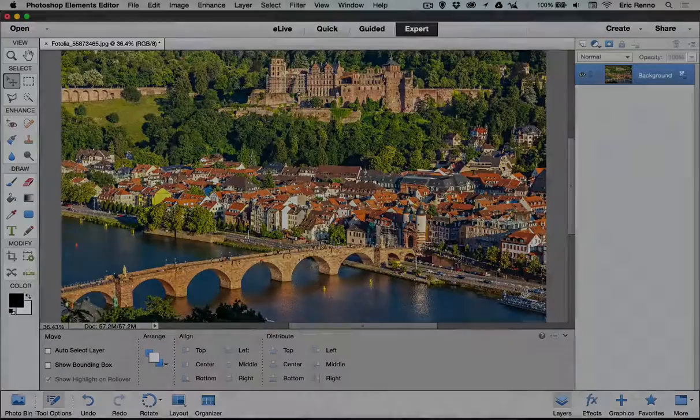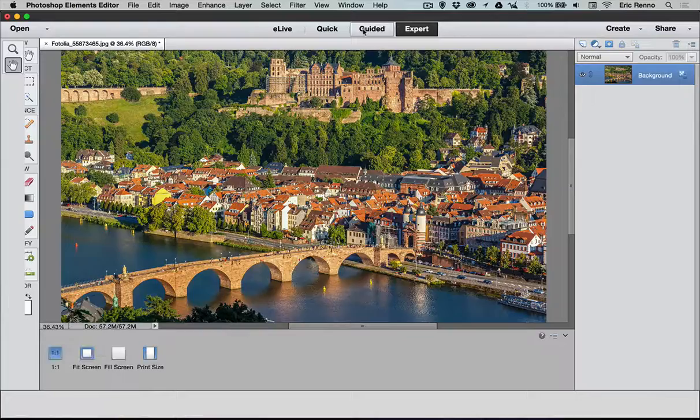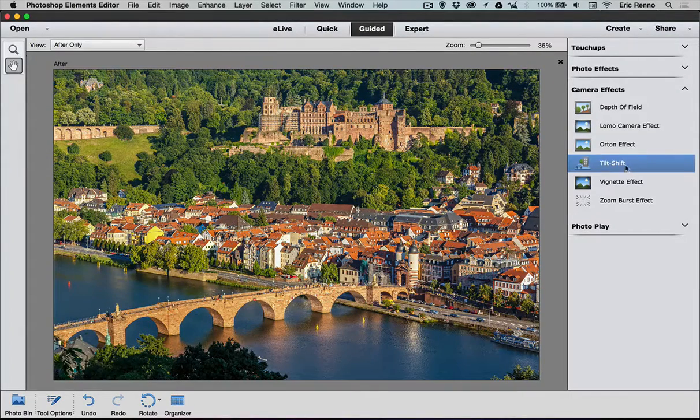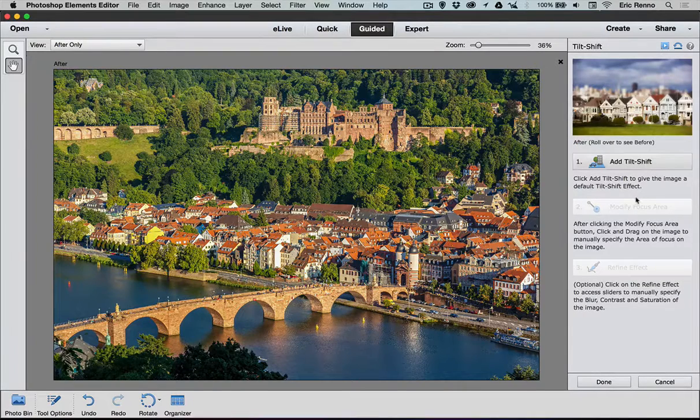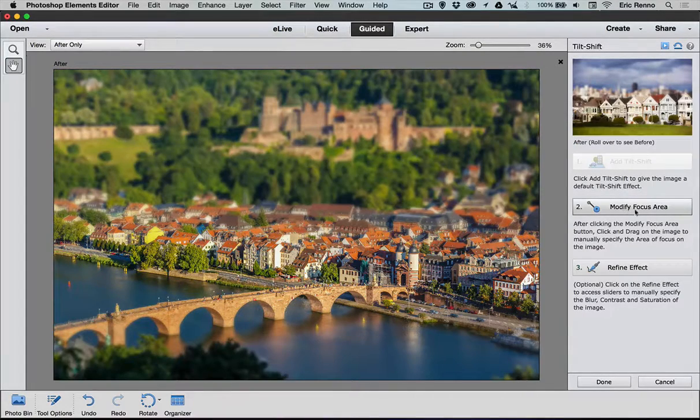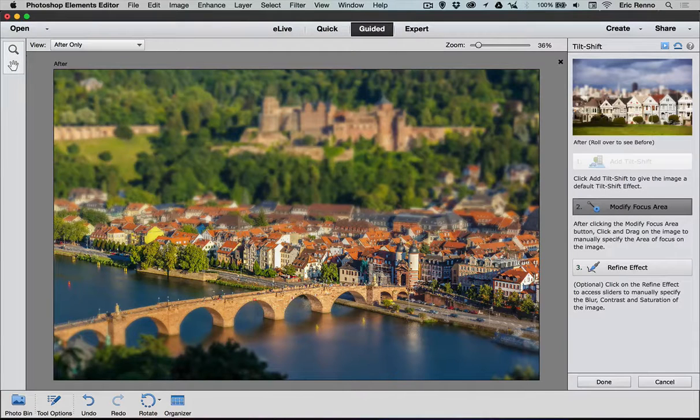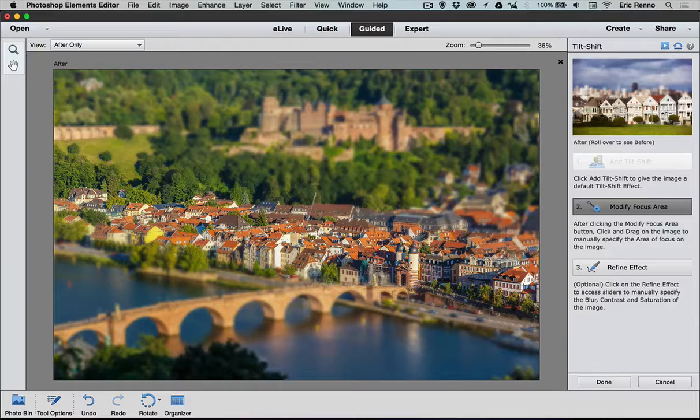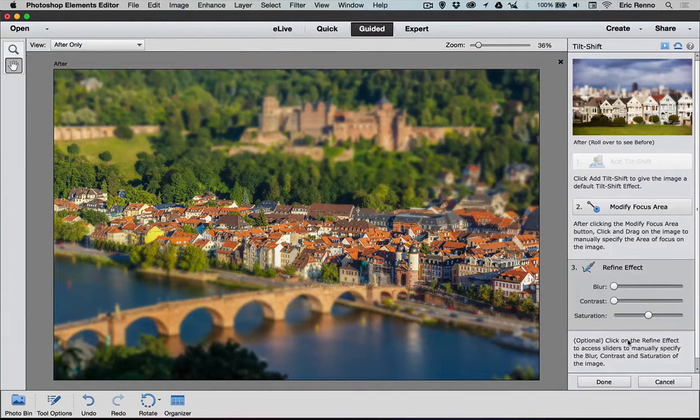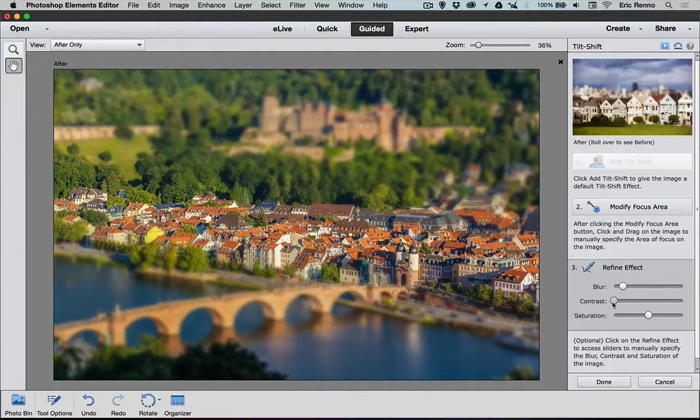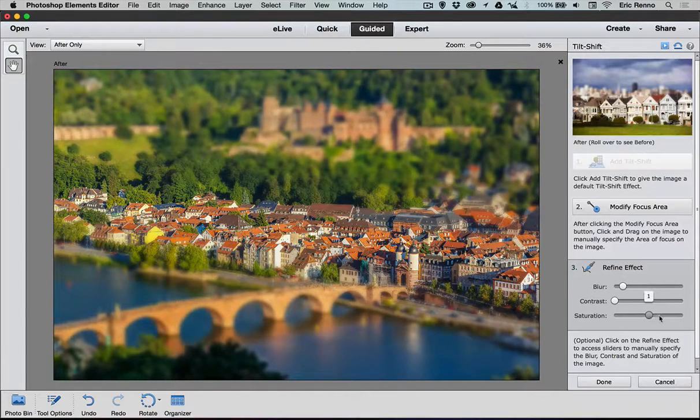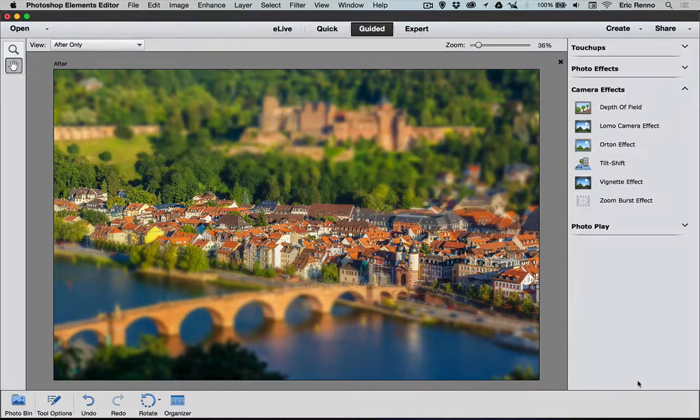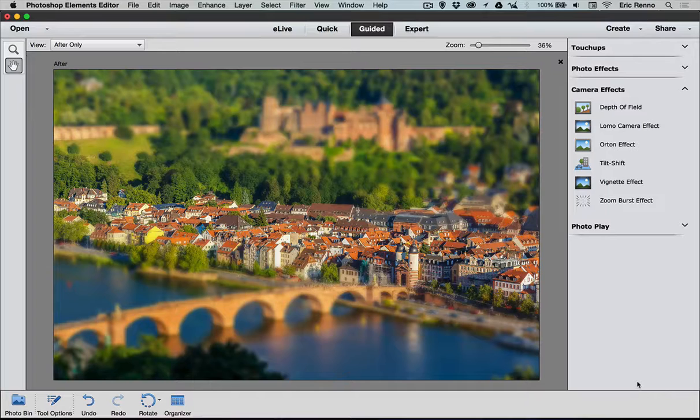So here I am in Photoshop Elements. If I go over to the Guided area here and then open Camera Effects, you'll see I've got a Tilt Shift. Let's click on that. Add the tilt shift. Let's modify the focus area. I'm going to drag it out. Maybe a little bit more. Okay I'm happy with that. I can refine it here as well. Give it a little bit more blur should I wish. More contrast even. And I've even got my saturation here as well. Let's click done. And sure enough there it is.